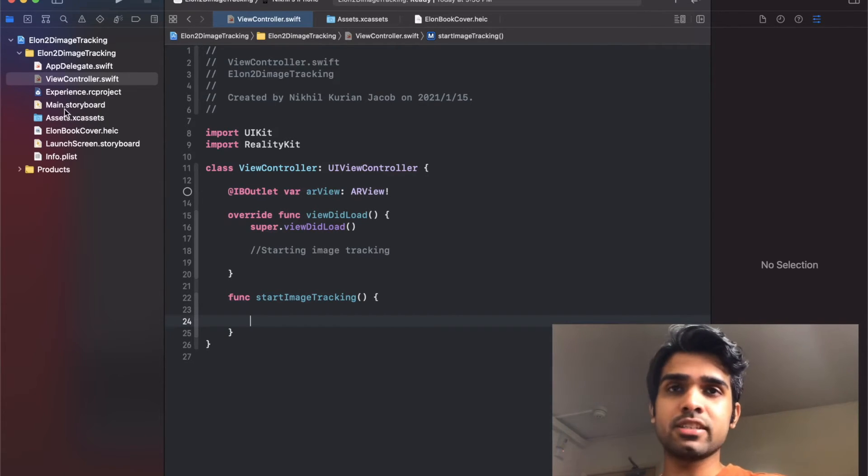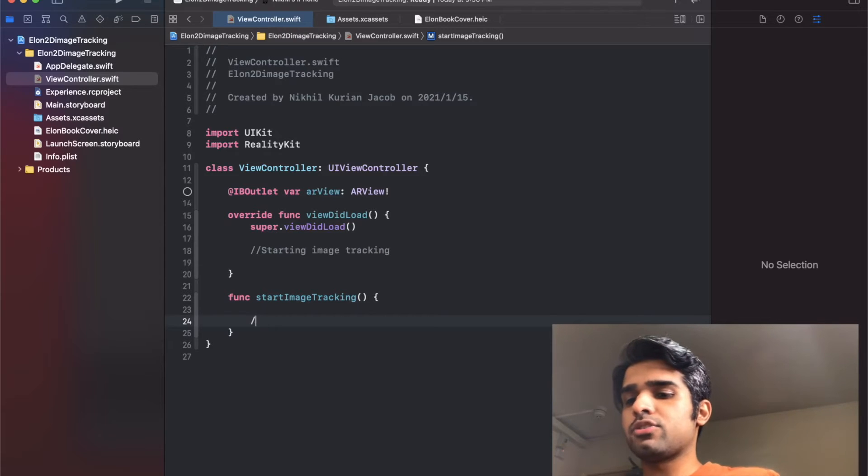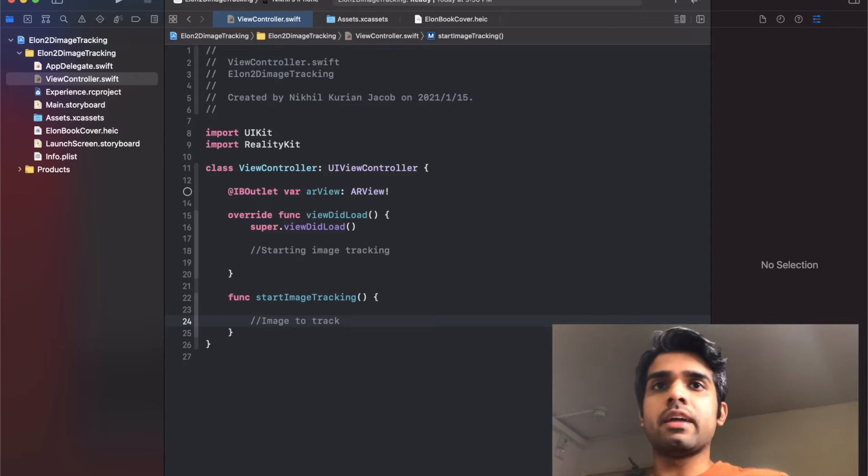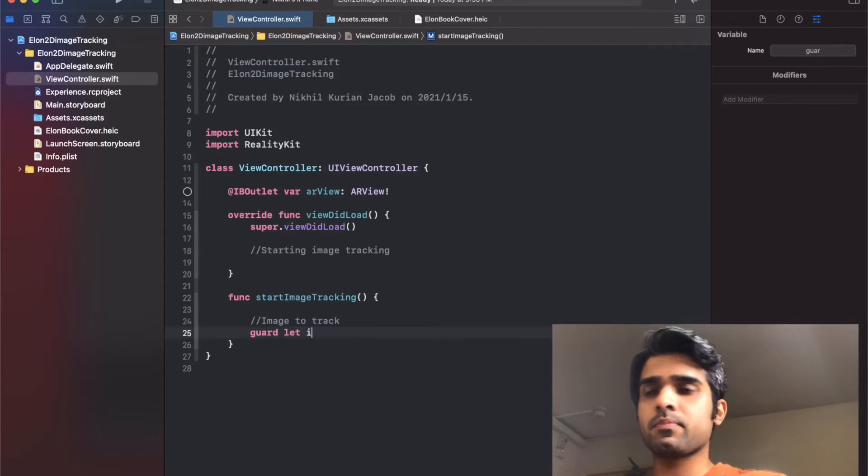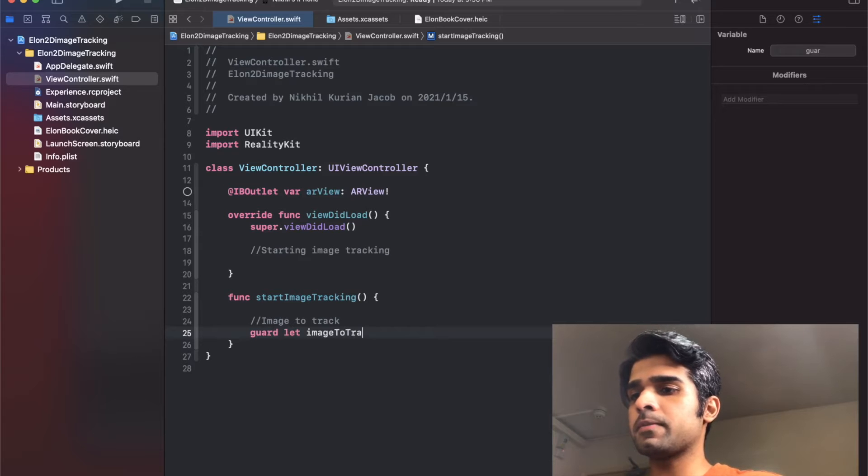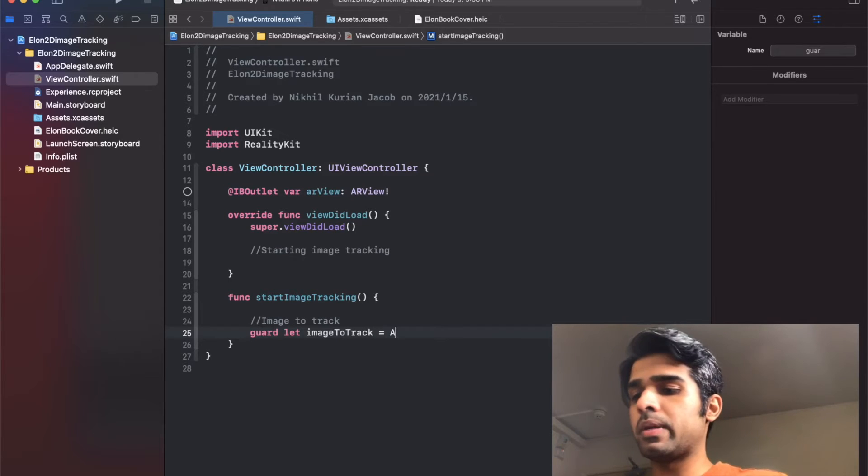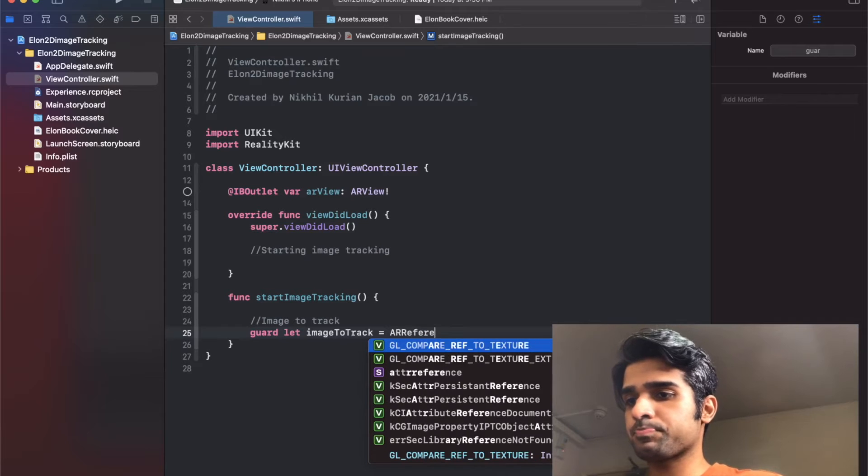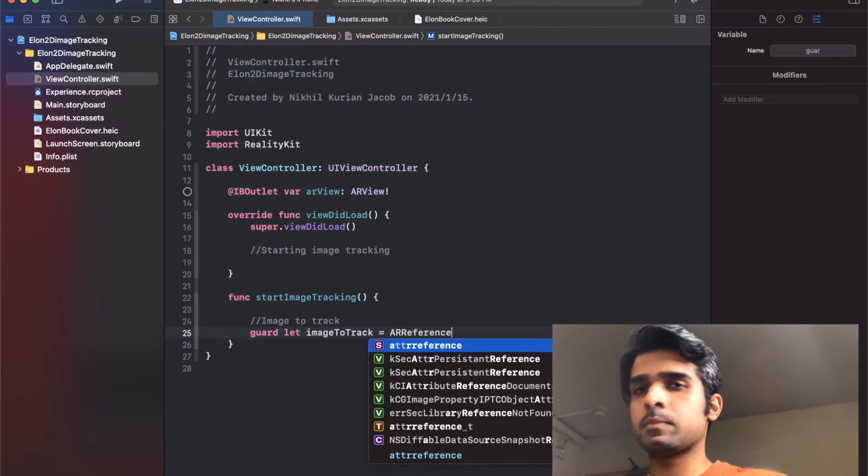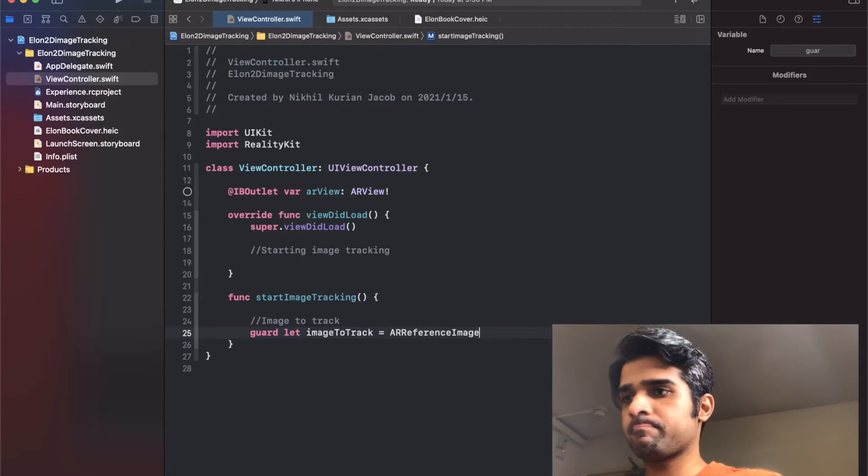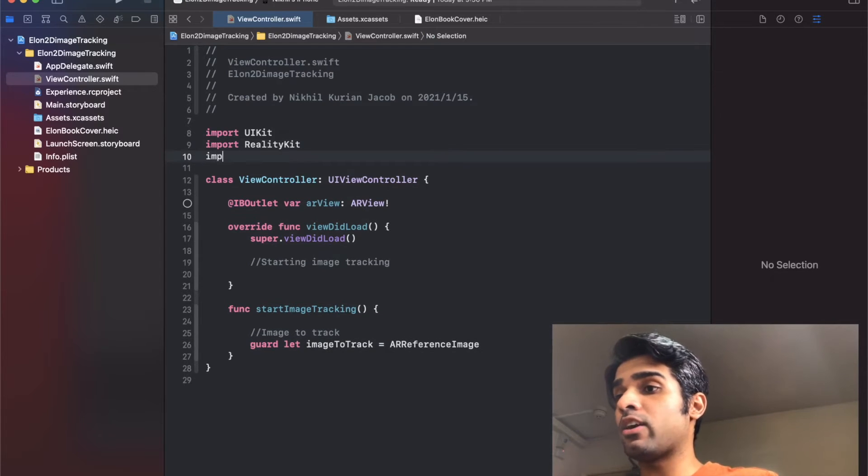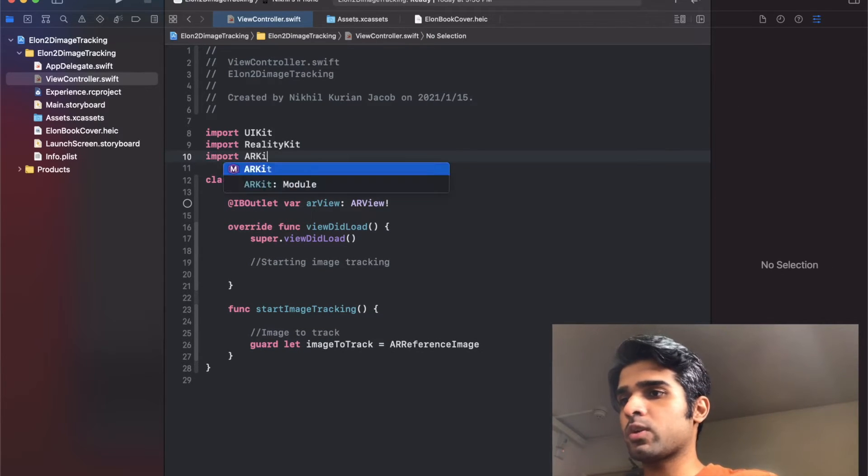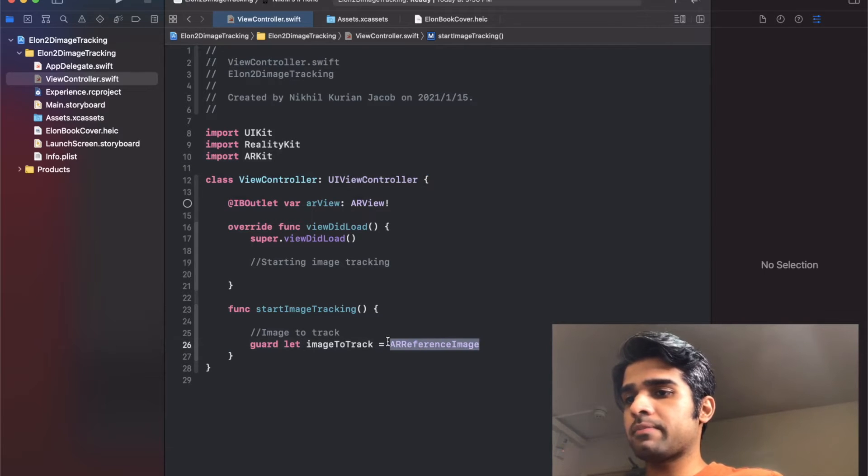Let's do that. Image to track. For this I'm going to use a guard let statement: image to track, and this would be an AR reference image. I need to add in ARKit as well for this to work.